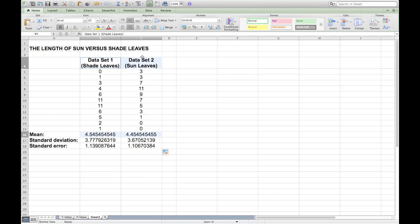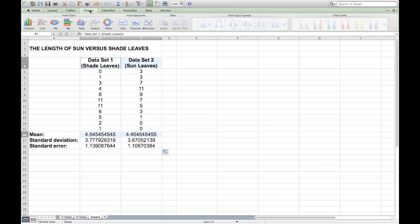First of all, you need to highlight the data that you want Excel to use to create the column graph. So I've highlighted the two means and the two data sets to which they apply.